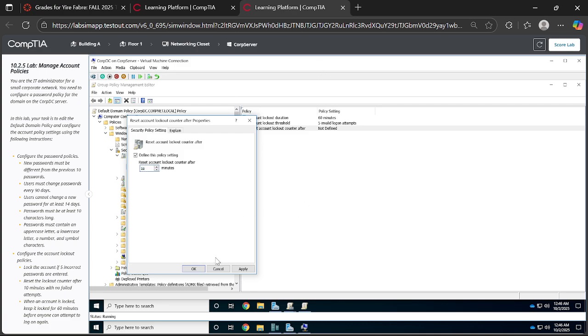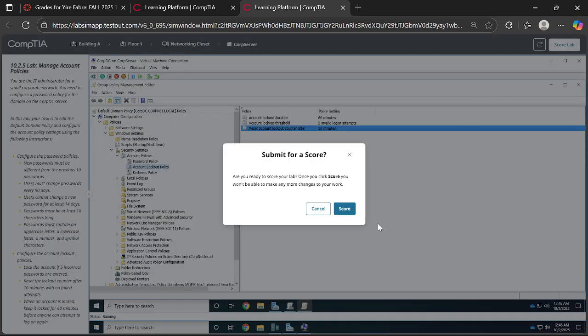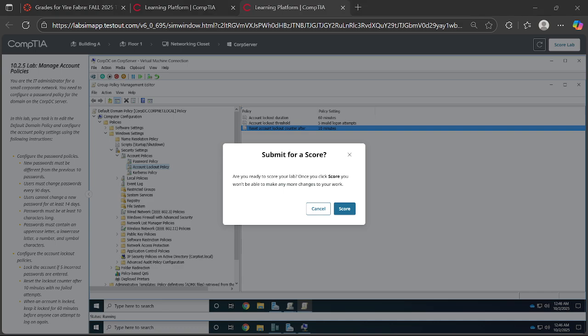So from there we have actually completed the instructions. So we can score our lab, and write in the comments if you got 100 percent. And for sure you will remember to click subscribe or comment or like the video.